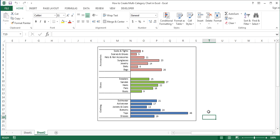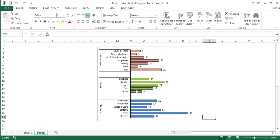Hello and welcome to an Excel tutorial. In this tutorial I will show you how to create a multi-category chart in Excel. A multi-category chart, or multi-level category chart, is a chart type that has both main category and subcategory labels. This type of chart is useful when you have figures for items that belong to different categories. To create a multi-category chart in Excel, take the following steps.